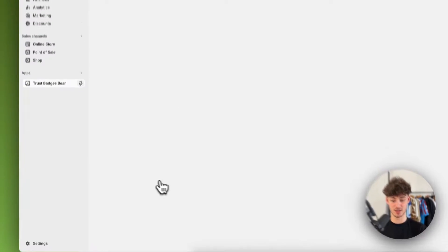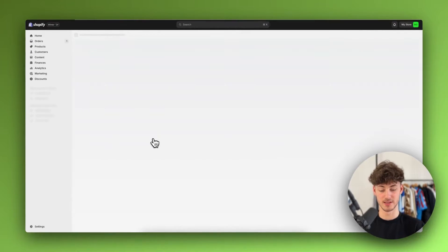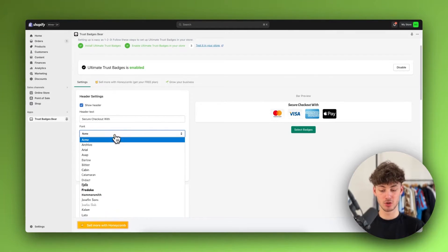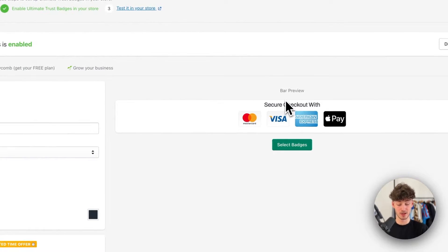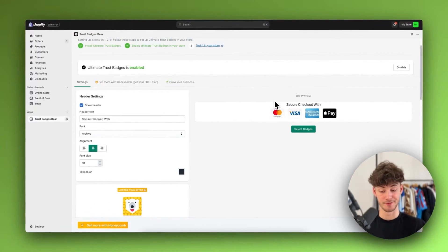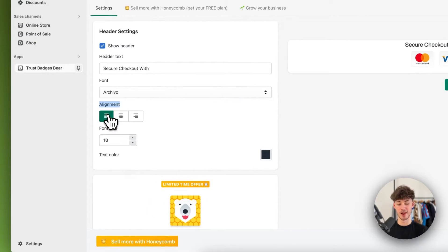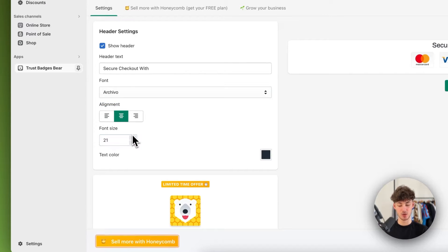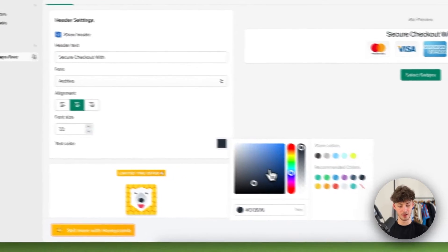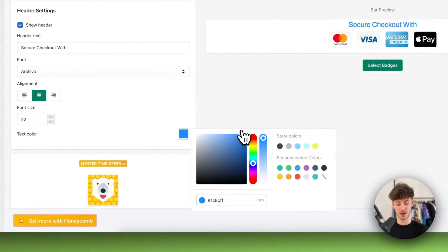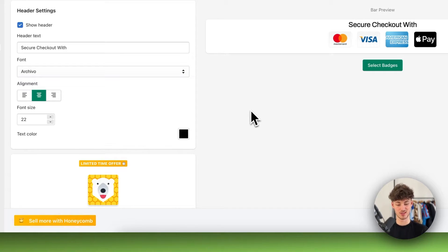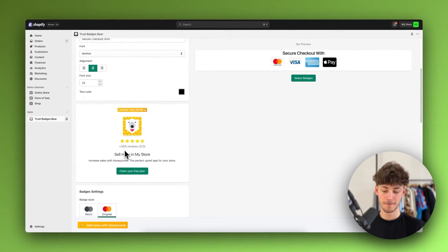In my case, I'm just going to go with the Archival font as it will be similar to the font that I have on my theme. Then right here as for the alignment, we can align this to the left or to the right. We can play around with the font size and we can also change the font color. Usually I'm just going to change this to plain black because, in my opinion, it does look the most premium.